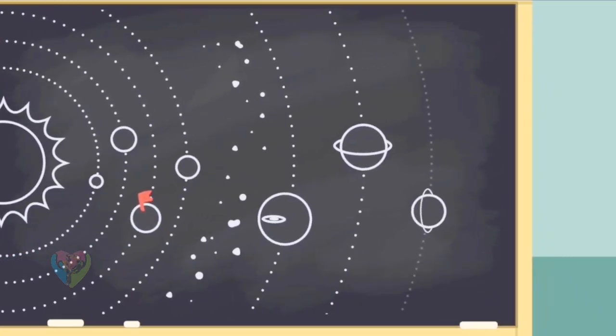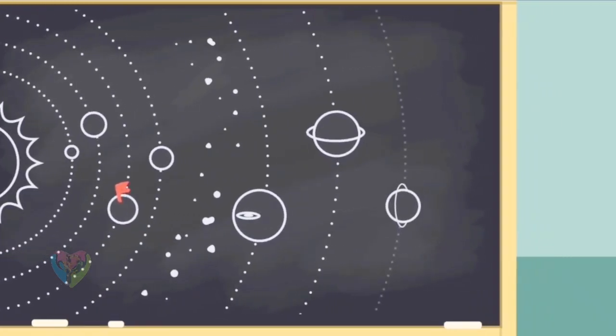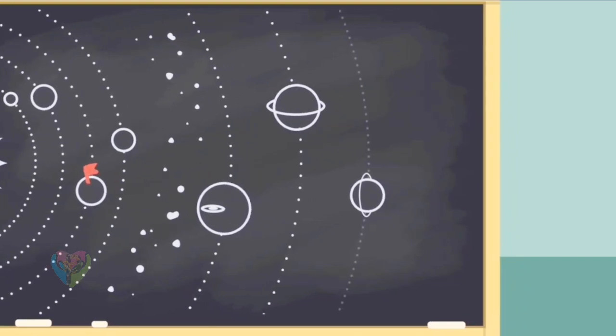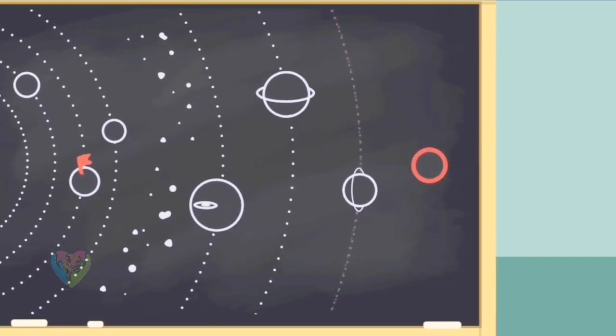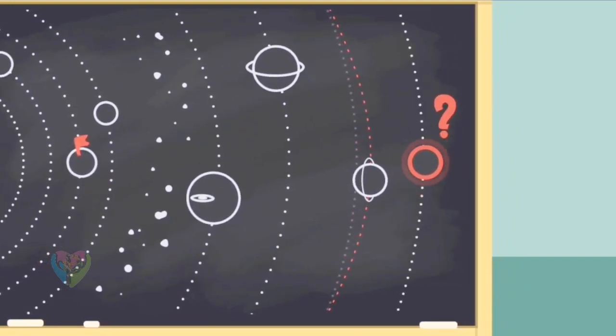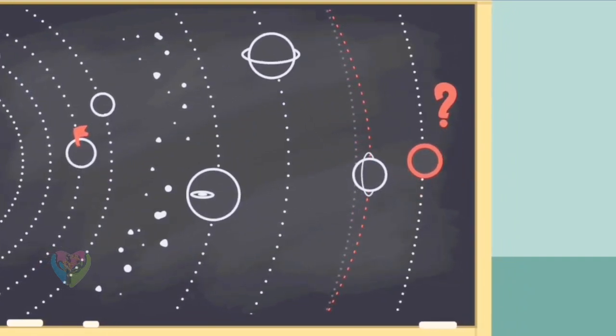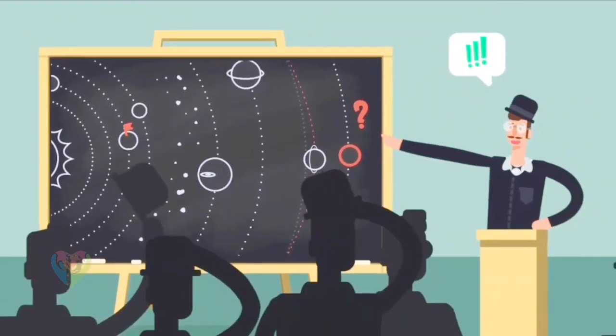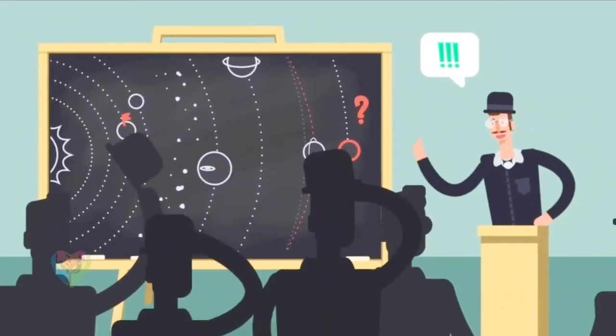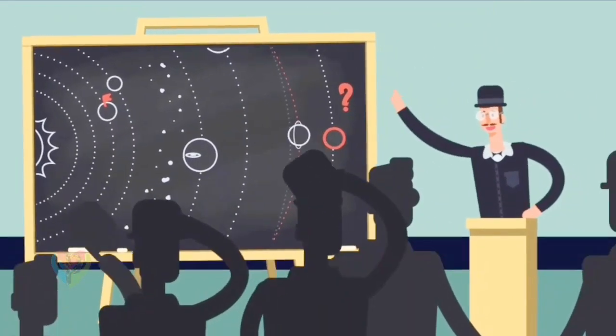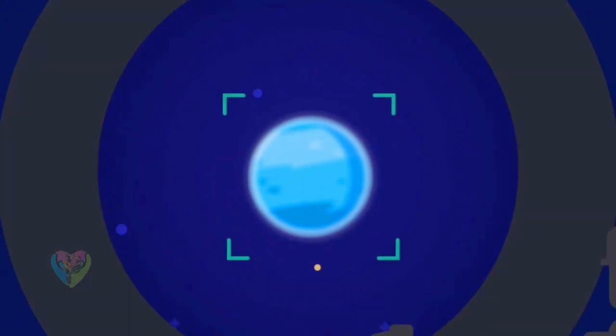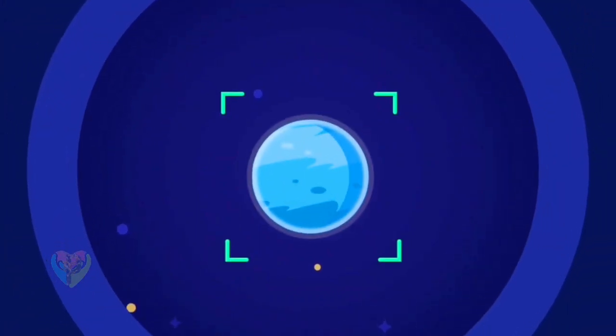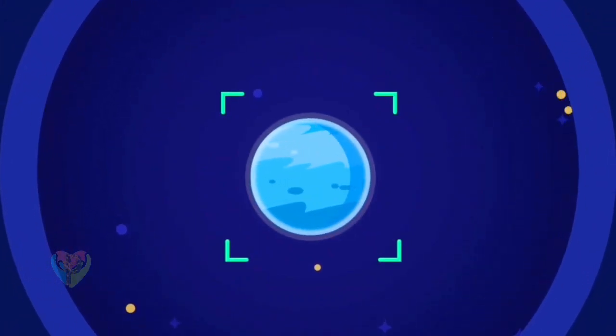After the discovery of Uranus, it took 60 years and a small area of its orbit to notice that there was an unknown object affecting its trajectory. This is the way Neptune, the eighth planet of the solar system, was first predicted and later discovered.